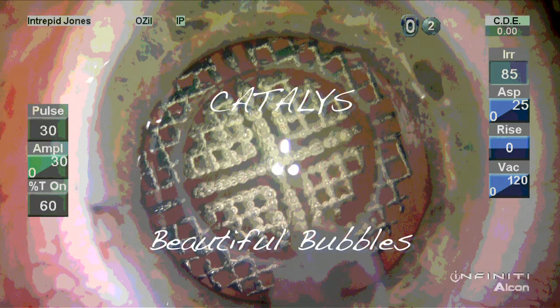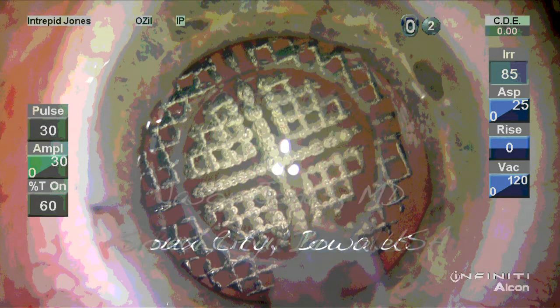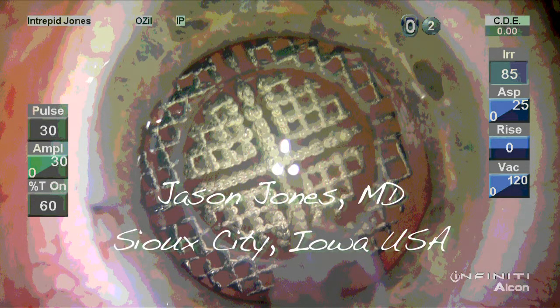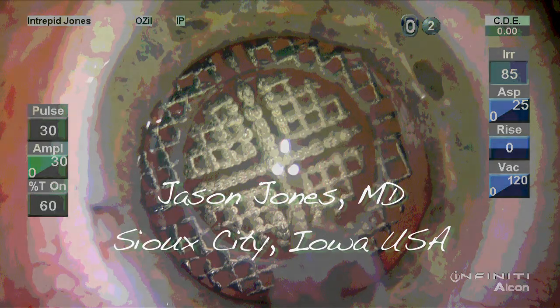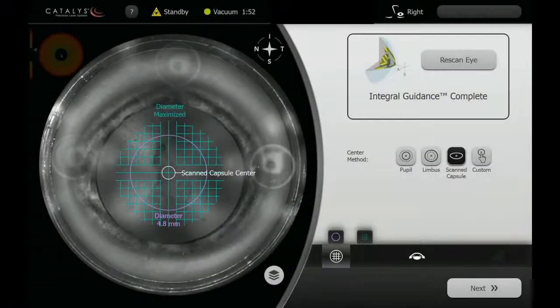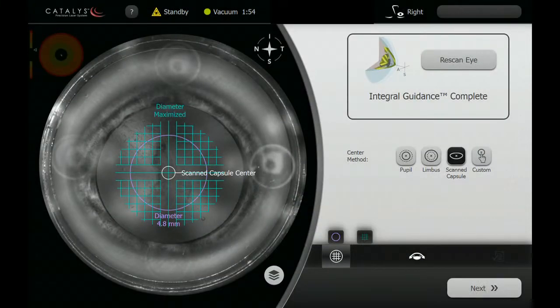In this video, I'd like to share with you the experience of treating a 37-year-old man with a PSC cataract.